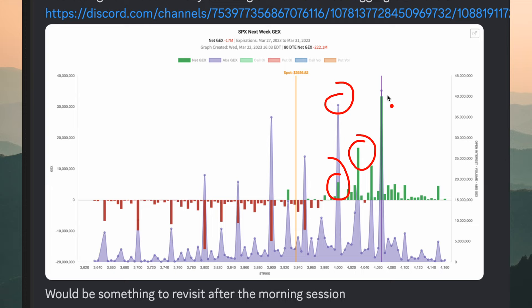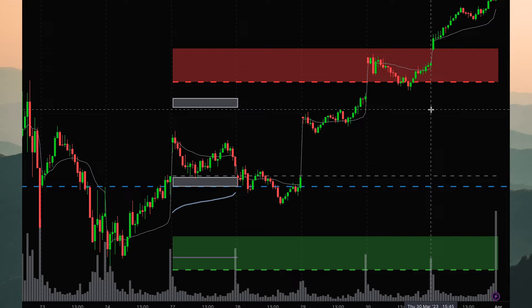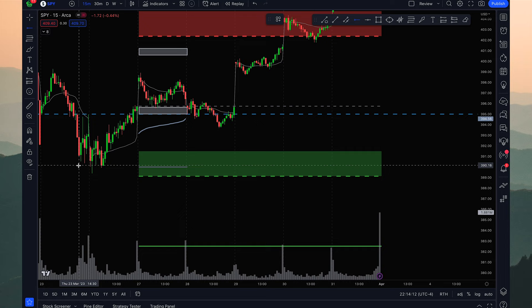The 3900 strike price will likely act as support. If the market was to sell off last Thursday into Friday, it would take a lot of momentum and aggressive selling to break the 3900 level. Looking at price action on the chart, we can see this was last week — around 391 on the SPX. The level is close to 390 on the SPY — it's off by about two cents, but you get the point.